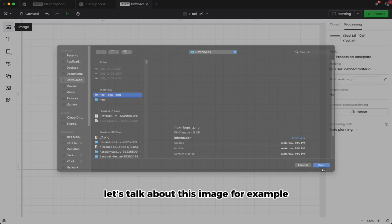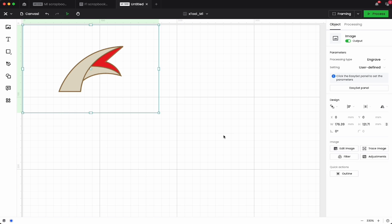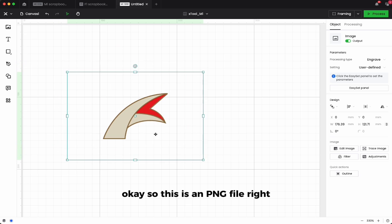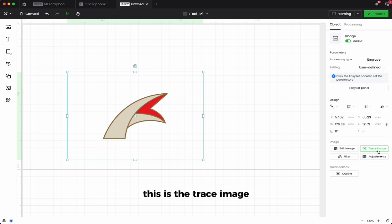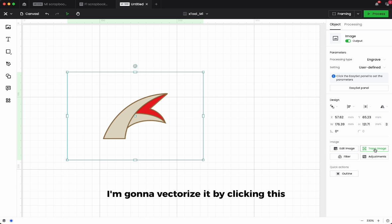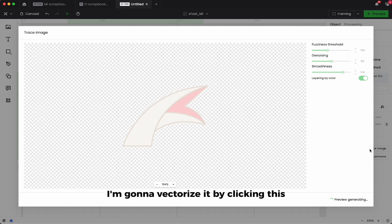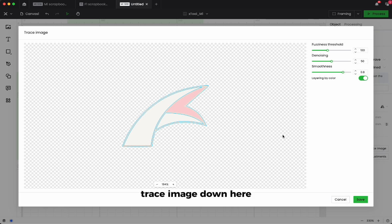Let's talk about this image for example. This is a PNG file, so I'm going to vectorize it. The vectorize is going to be here, this is the trace image. Since this is a raster file, I'm going to vectorize it by clicking this trace image down here. Everything is being covered, so I'll just save from here.